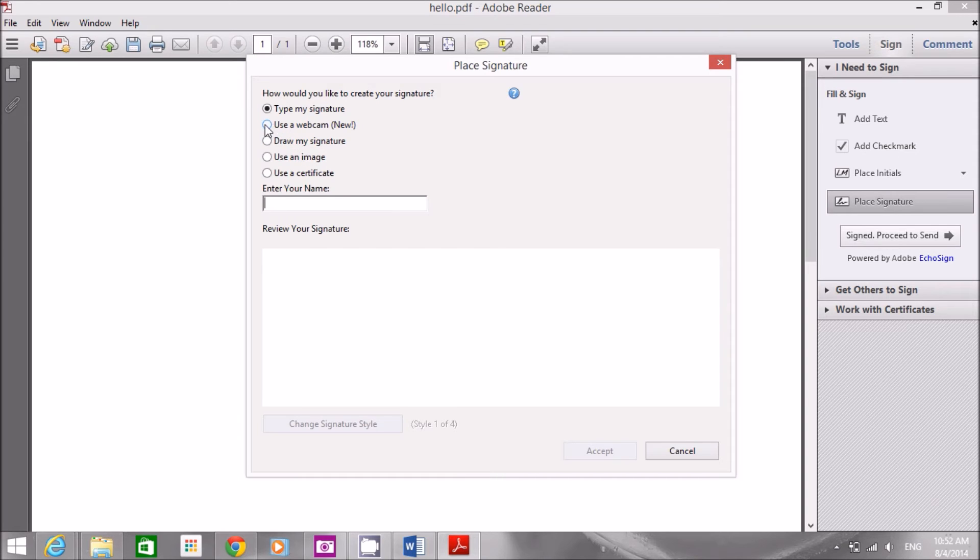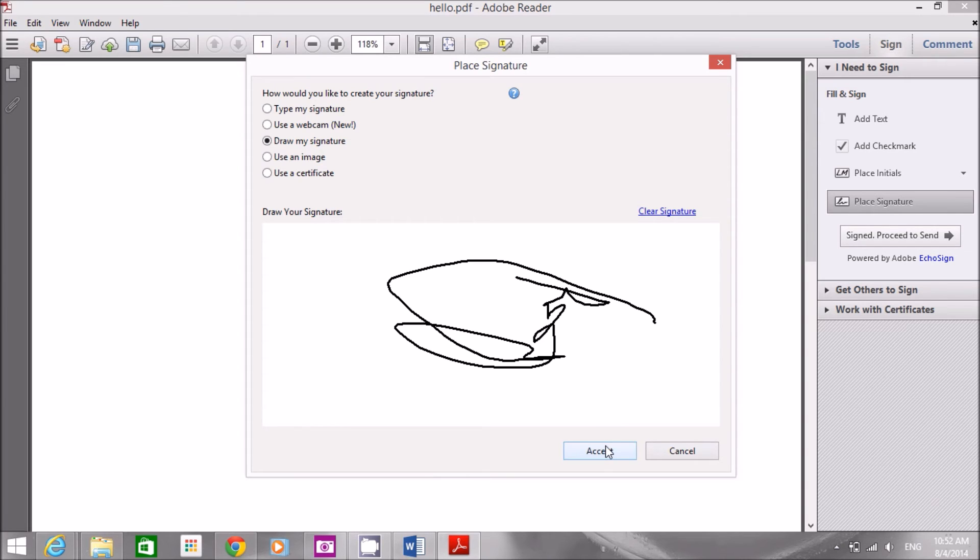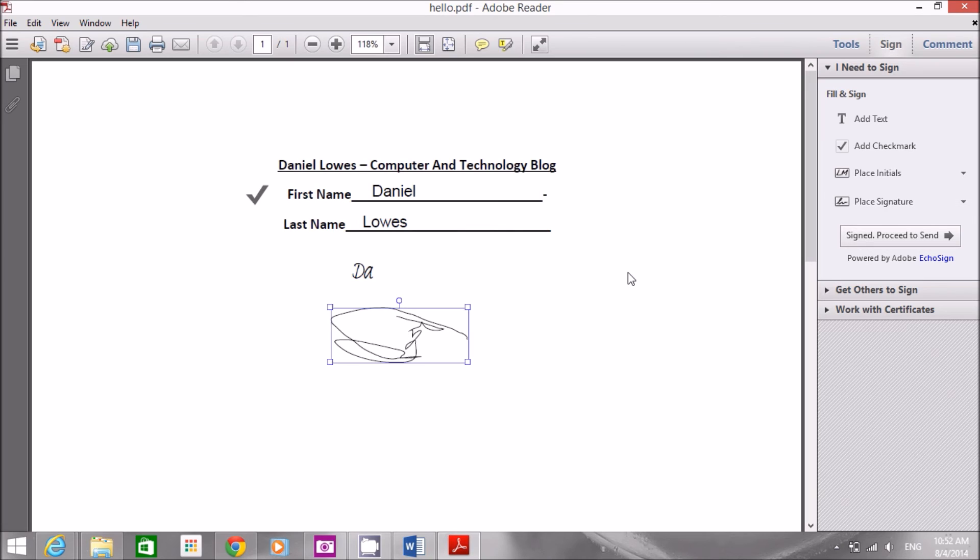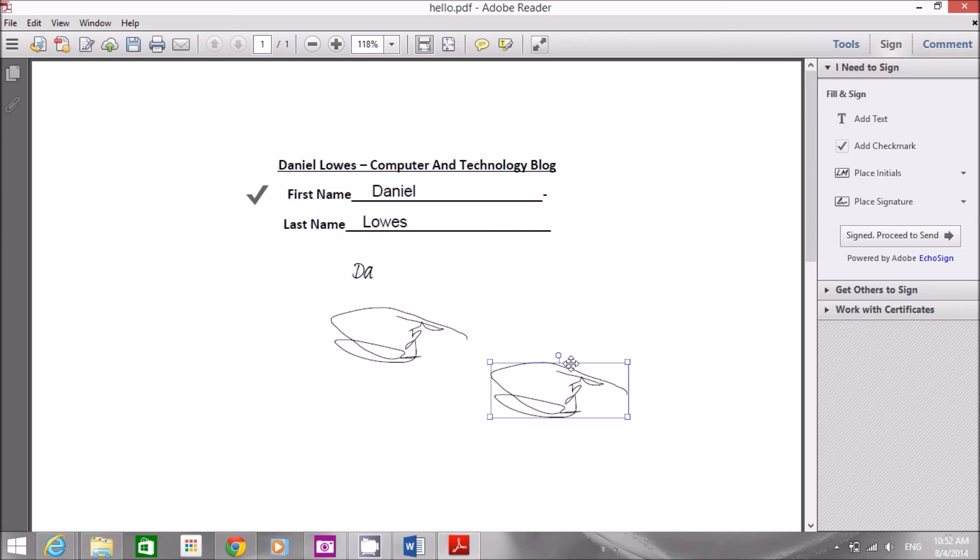Now I can use a webcam. I can draw my signature. Now I draw my signature and I practice. Now it doesn't matter what you do. Now I've got accept. Now every time I open Adobe reader and I want to add a signature I can click place signature and here.